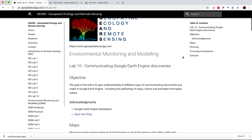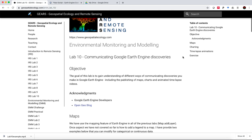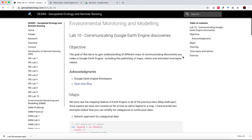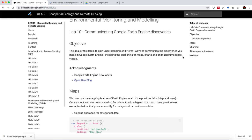Communicating Google Earth Engine Discoveries. The objective of today is to get an overview of different ways of communicating discoveries that you make in Google Earth Engine, including the publishing of maps, charts and animated time-lapse videos.